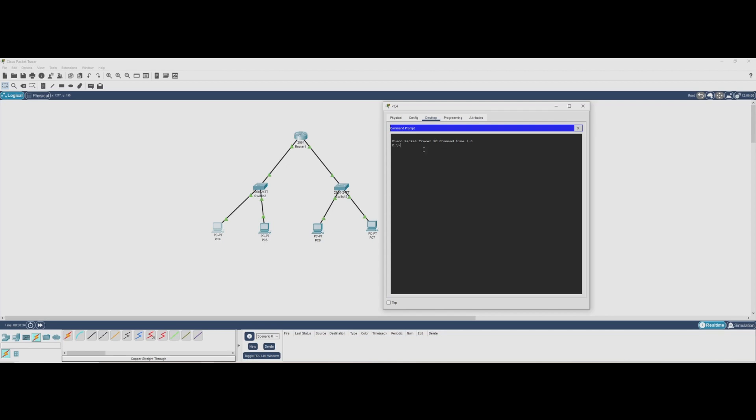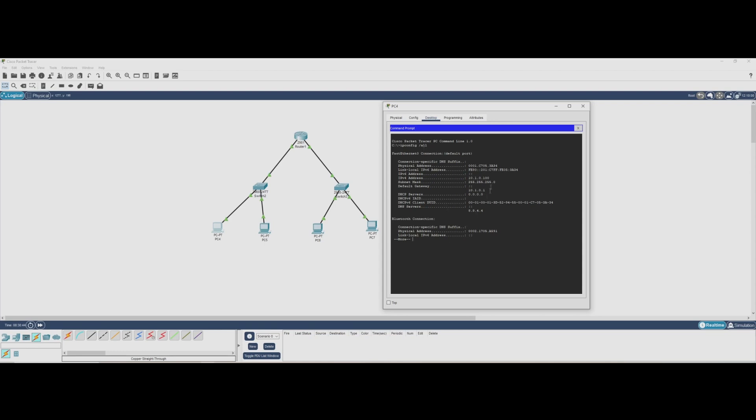Now that we configured static IP addresses on our PC, let's verify the settings using the ipconfig /all command. This command shows us detailed network information including the assigned IP address, the subnet mask, the default gateway, and even the MAC address of the network adapter.